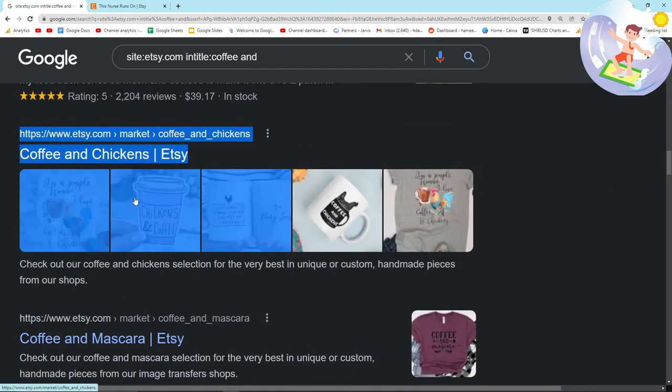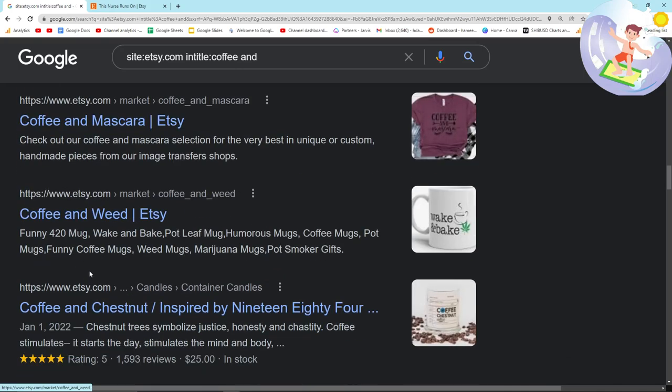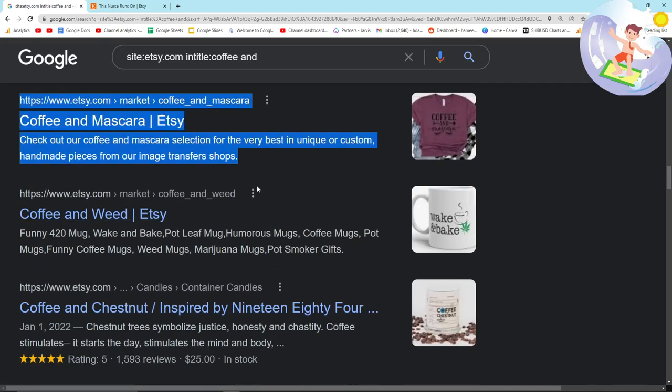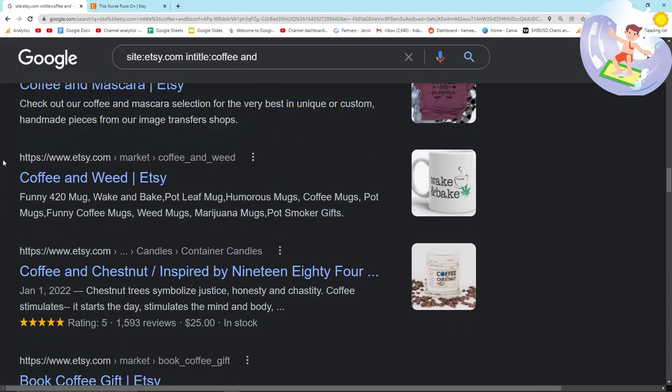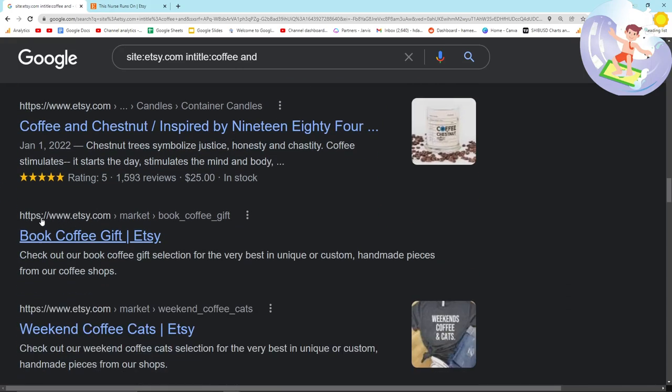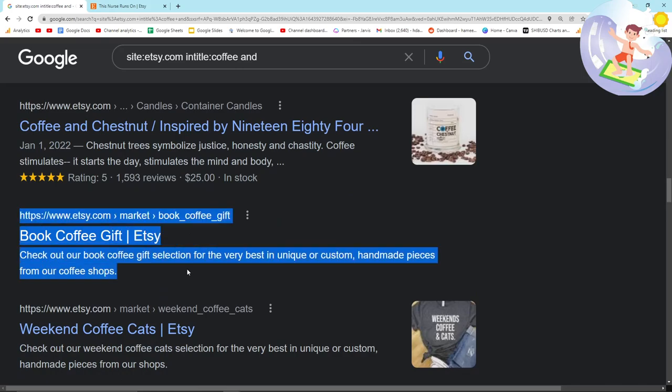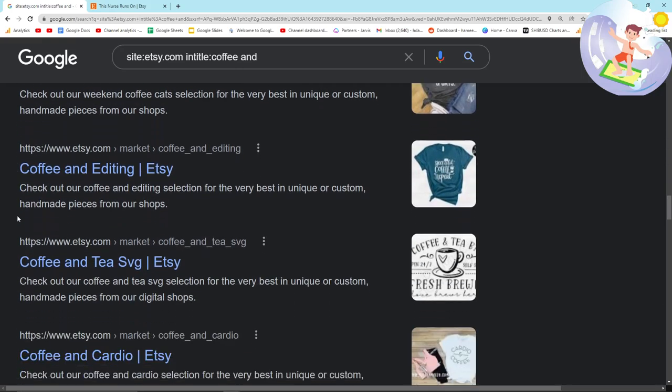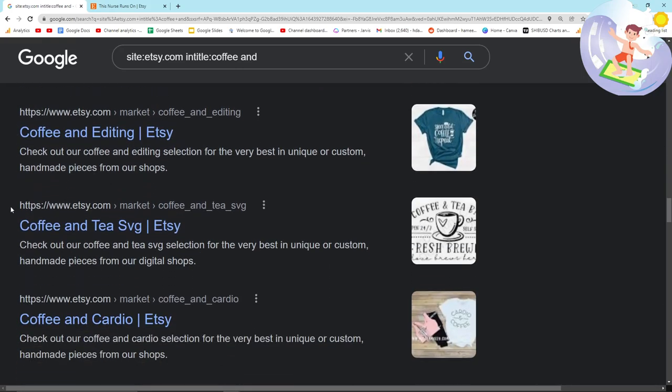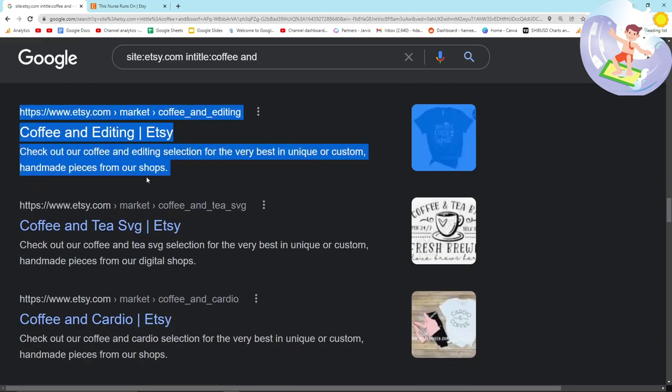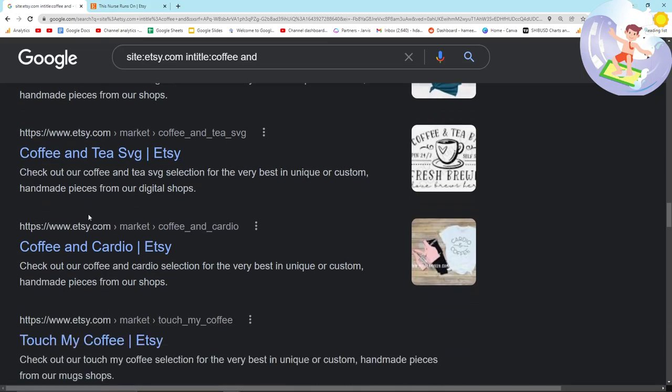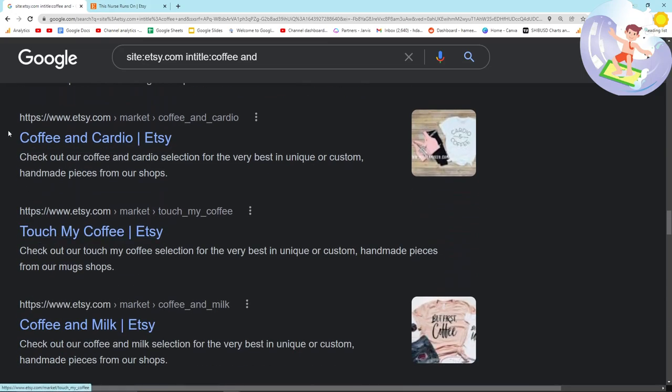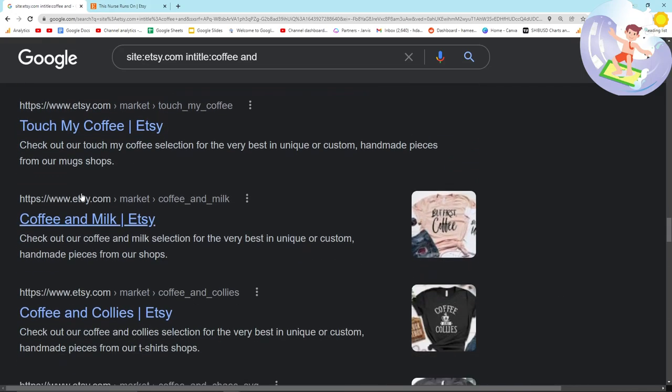It's kind of a weird niche right there. That's a good keyword. That's a very good keyword. Good keyword. Good keyword. Coffee and editing. That's a really good keyword. Coffee and cardio.